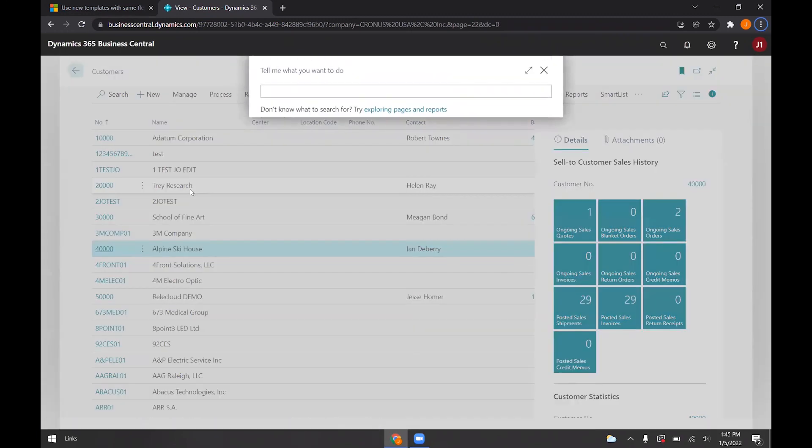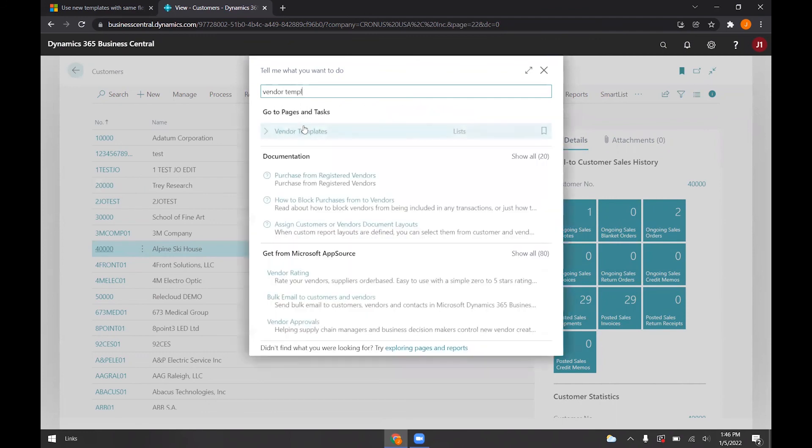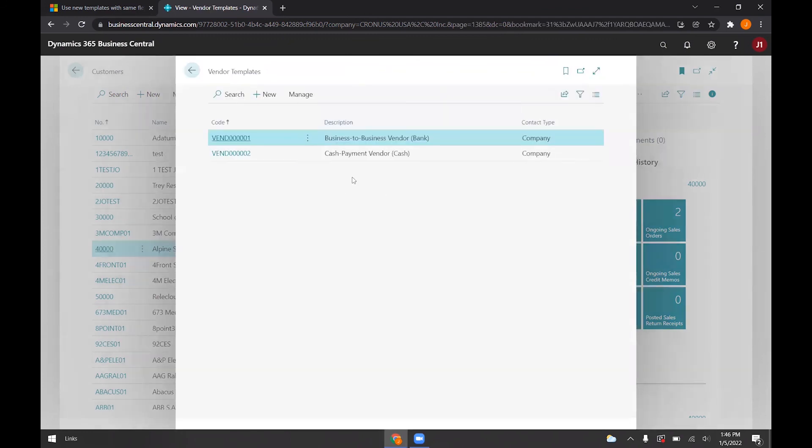Again, you just search for the templates immediately. If you go to vendor templates, there should be a screen for this. We just did the customer ones, but there should also be employee and item templates.